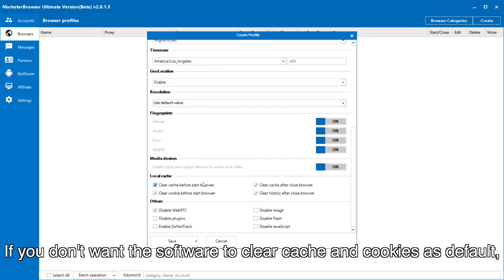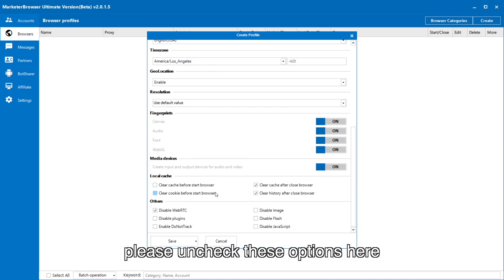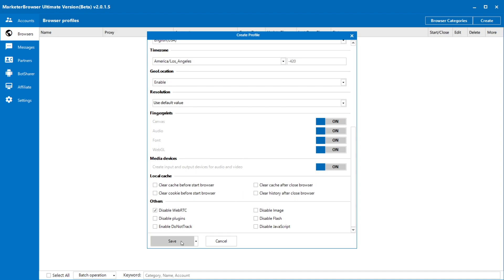If you don't want the software to clear cache and cookies as default, please uncheck these options here.